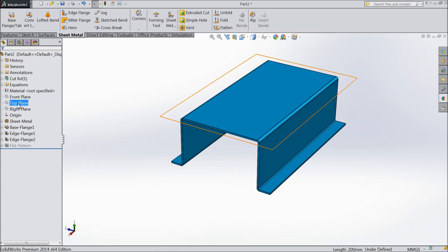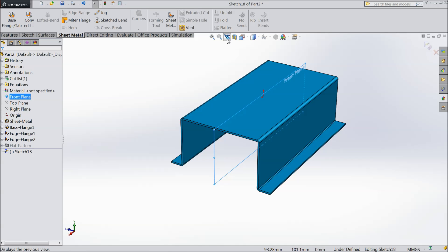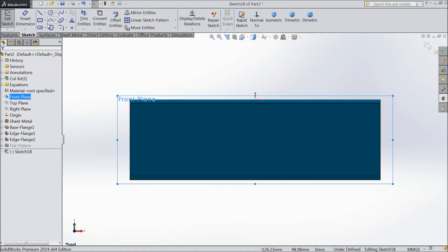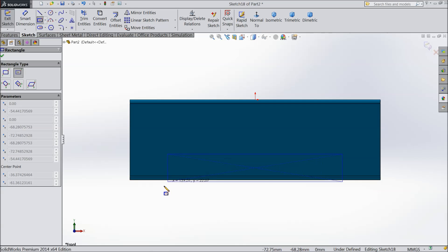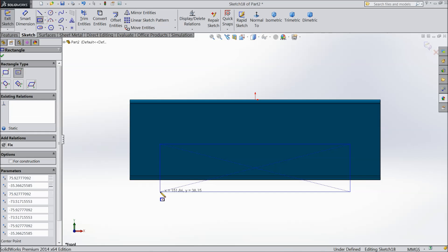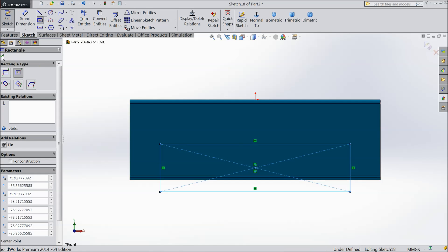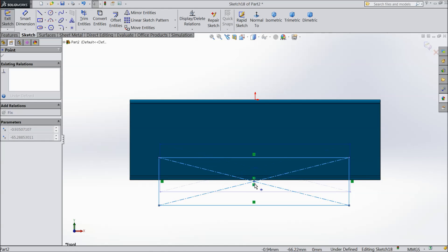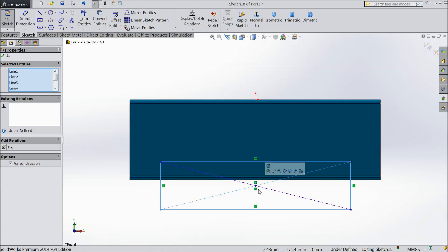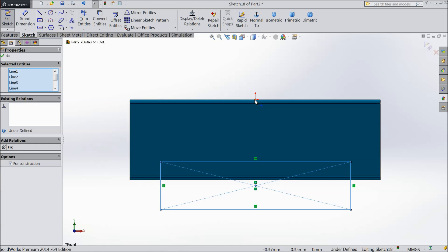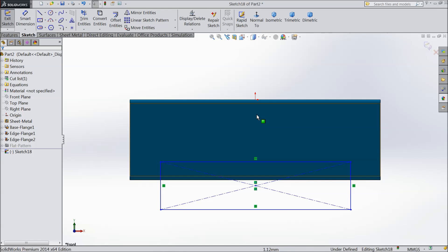Now choose front plane, sketch. Select normal. Choose corner rectangle. And we want to cut it. OK. Just drag this down. Select this point and origin point in same line.